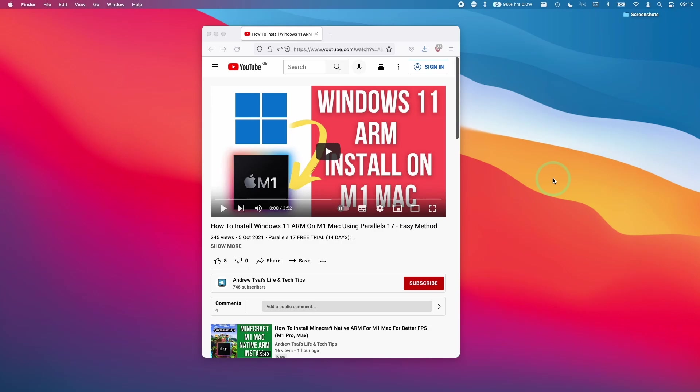Hi everyone, this is Andrew Tsai and welcome to my YouTube channel. Today I'm going to show you how to download a Windows 11 ARM VHDX file, which is the Insider Preview build of Windows 11.